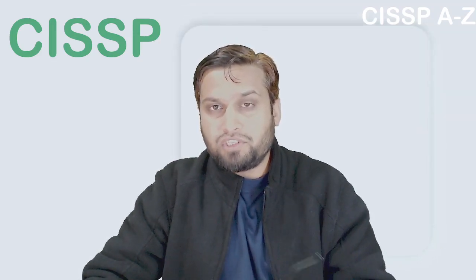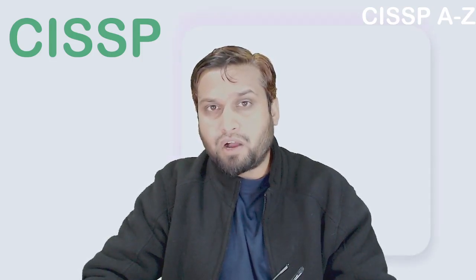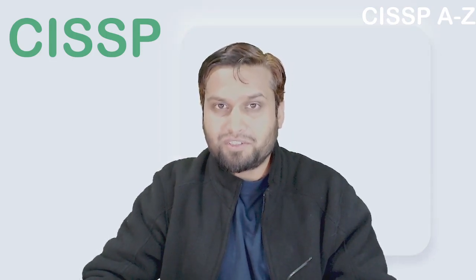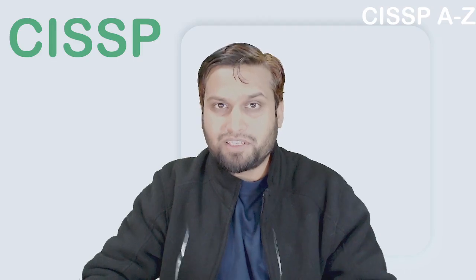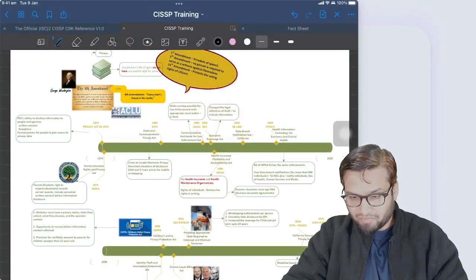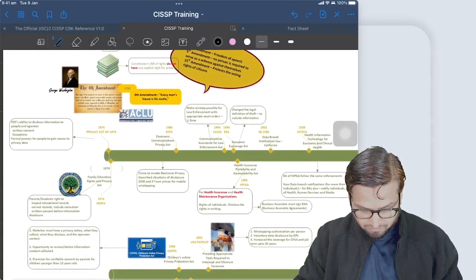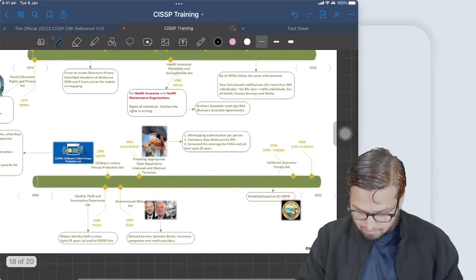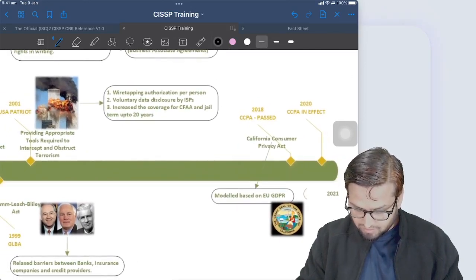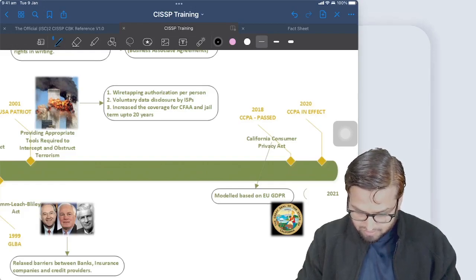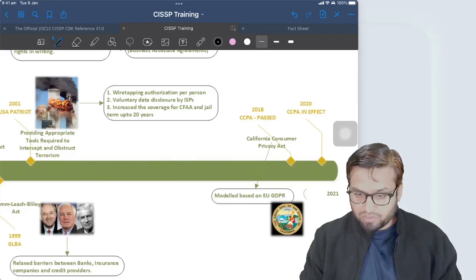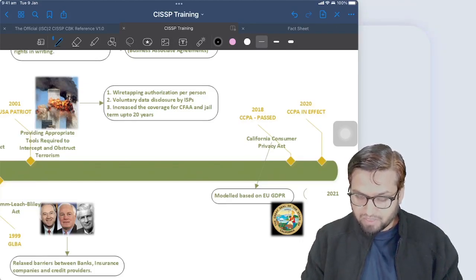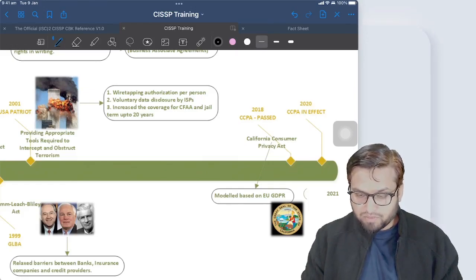Let's jump into the drawing board for this video and see how the GDPR rules were developed, how the concept of data sharing across the European border is addressed using GDPR, and how it relates to the broader picture. We started with the Fourth Amendment of 1791 and went through the whole history. We saw that in 2018, the California Consumer Privacy Act (CCPA) came about, which is modeled on the EU GDPR regulations — it's not exactly GDPR but is modeled on it — and it came into effect in 2020.